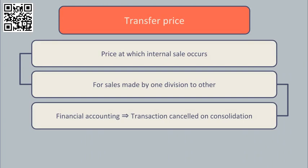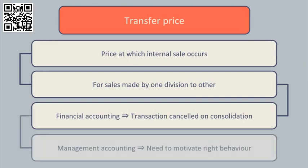However, this is an overly dismissive view. As management accountants, we're concerned to make sure the transfer price that's chosen motivates the right kind of behaviour in the seller and the buyer.